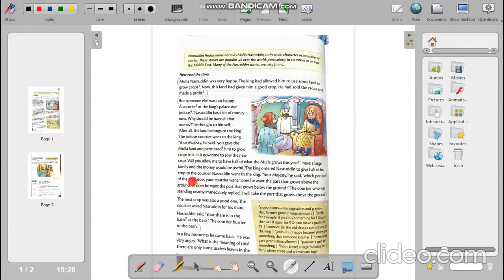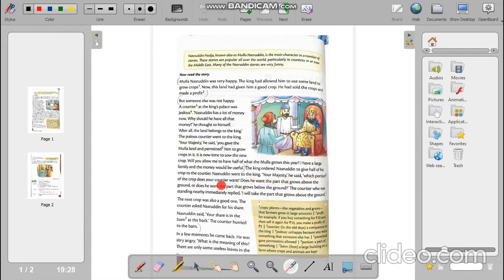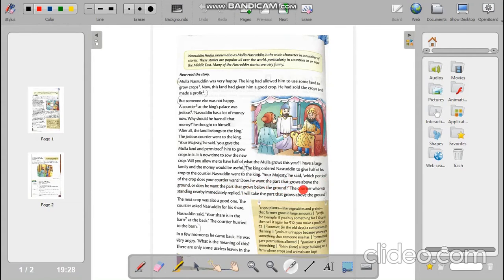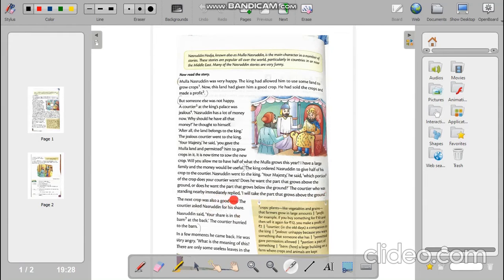The king ordered Nasruddin to give half of his crop to the courtier. Nasruddin went to the king. Your Majesty, he said, which portion of the crop does your courtier want? Does he want the part that grows above the ground or does he want the part that grows below the ground?